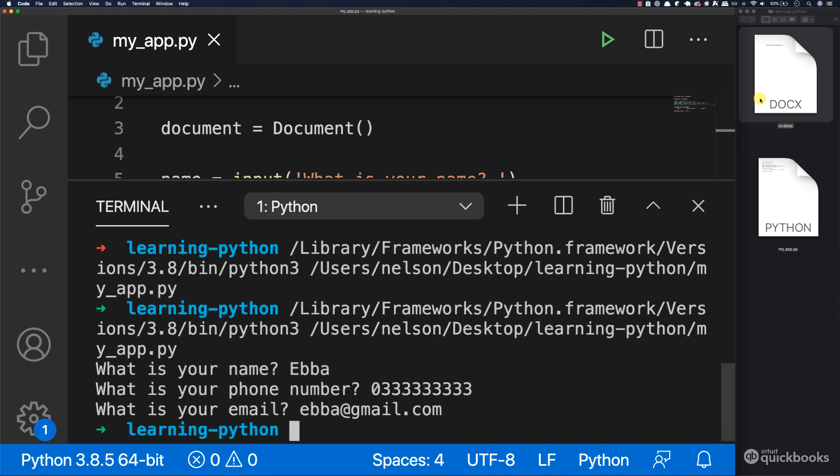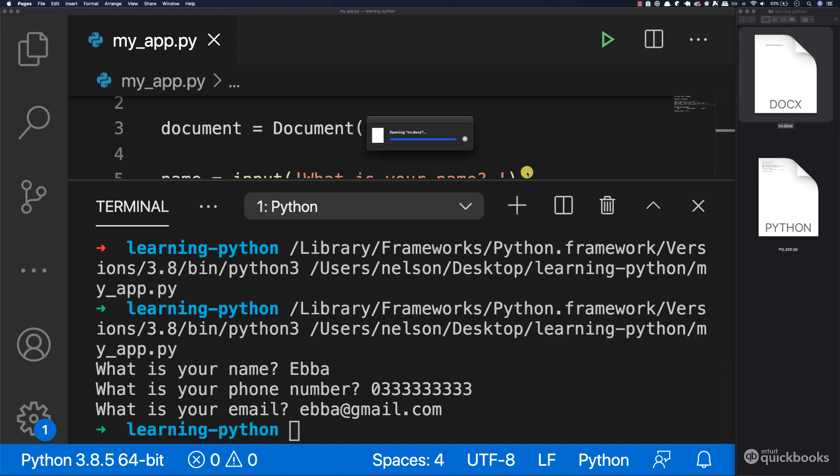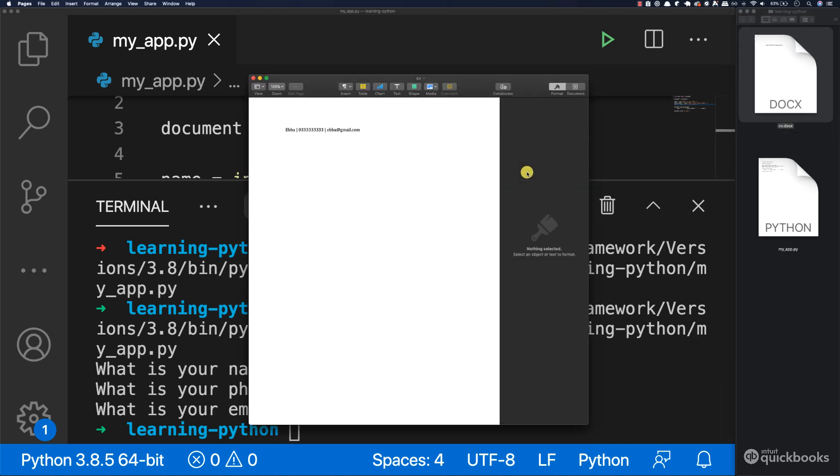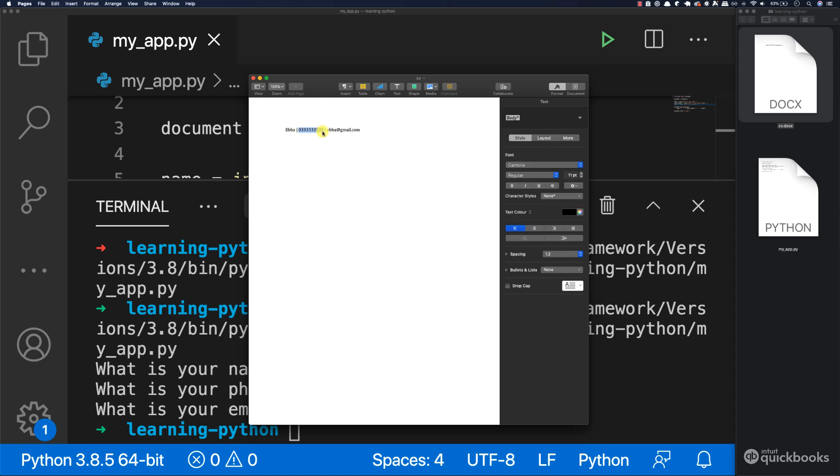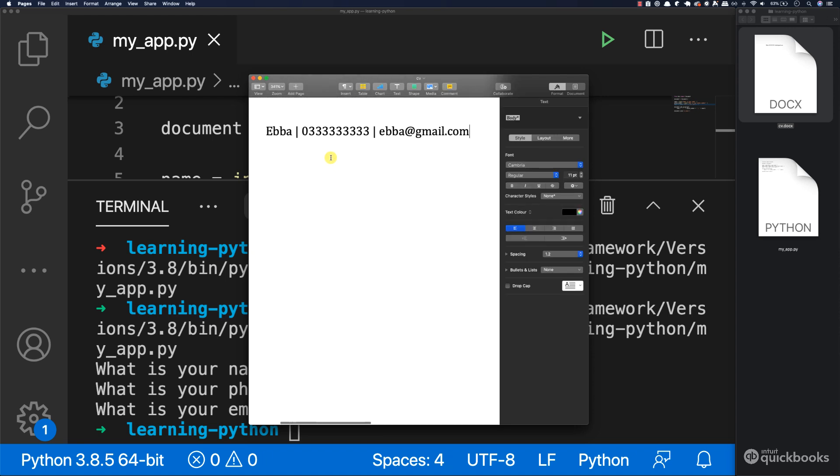And now if I open up the CV, there we go. You can see that we have Ever and then the phone number. So let me just zoom it so you can see everything properly. There we go, so Ever, zero three three, this is a random phone number, and then the actual email.